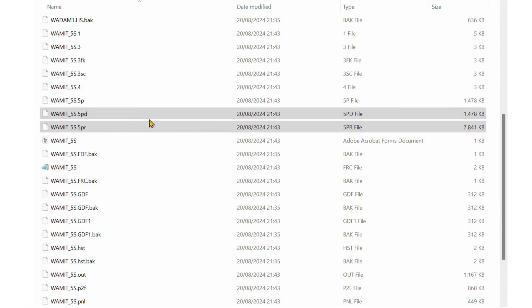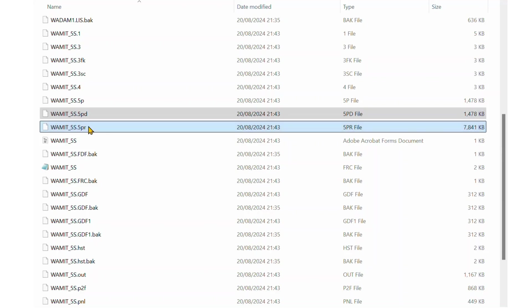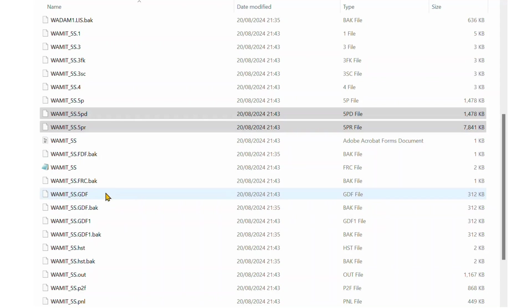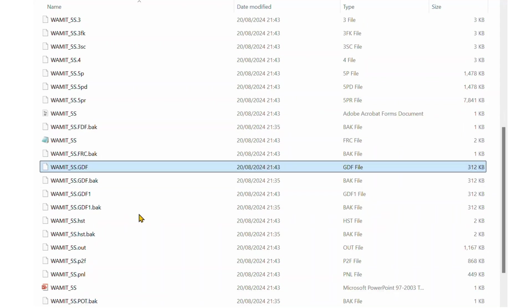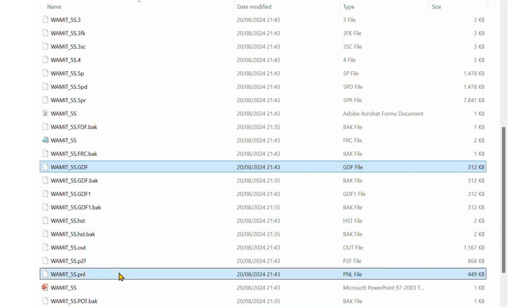In the WADAM analysis results folder, you will see that we have these .5PD and .5PR files, which represent diffraction pressure and the radiation pressure. .gdf and .pnl files will include the mesh information that is needed.